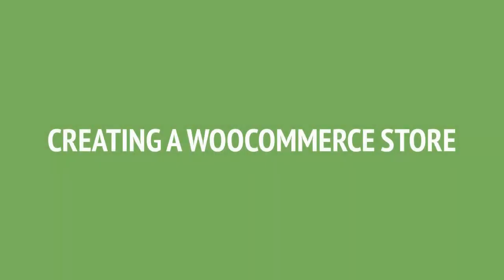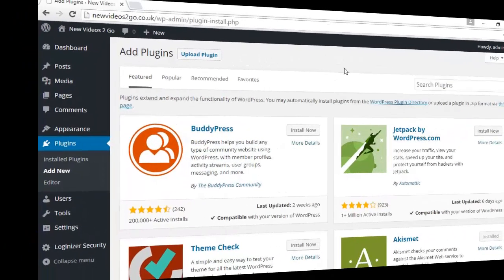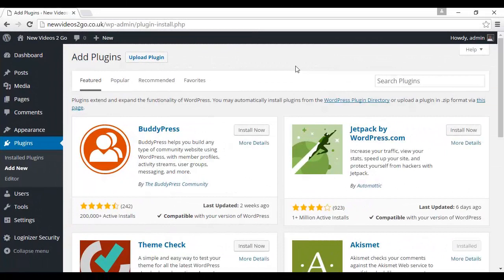If you thought creating a Shopify store was easy, creating a WooCommerce store is even easier. The free version of WooCommerce is very easy to install via the WordPress dashboard.